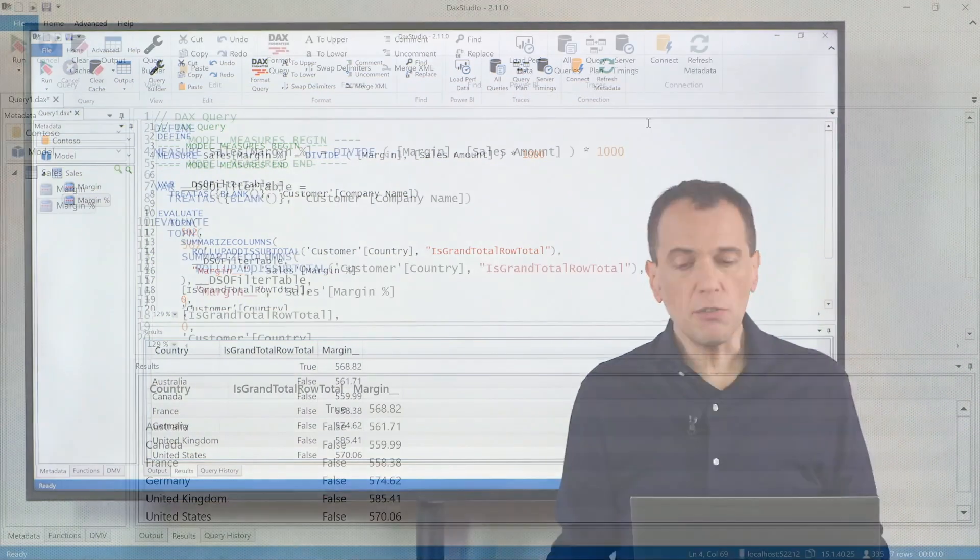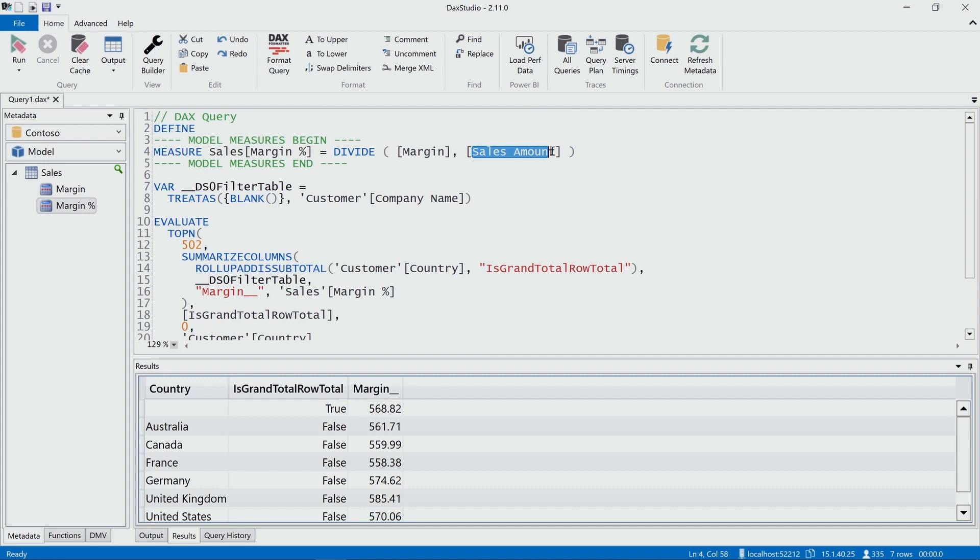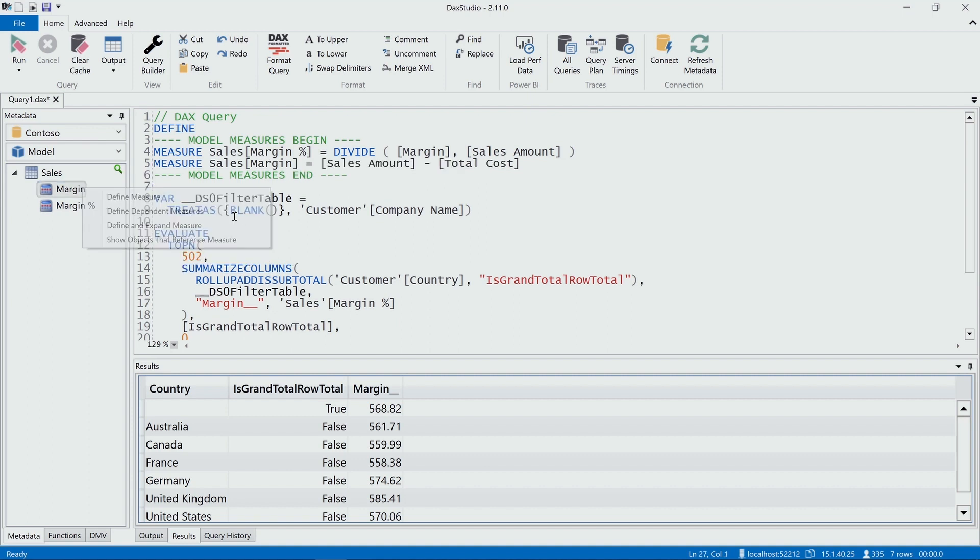This is quite interesting, but actually looking at this code, I see that I have two other measures used in this measure. I'm referencing the margin and the sales amount measures. So I have margin here. I can right-click and I can include the margin in the query, and I can repeat the same process for total cost, for sales amount.